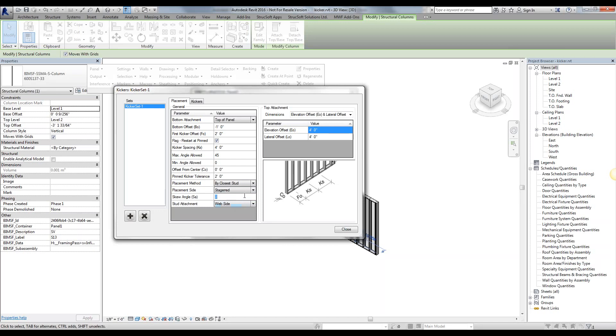And the skew angle, we want to give the kickers. We're able to do so, and where we want to attach the kickers to the web side, the open face, or the center of the stud, which would then clash with the stud and kickers would then clash.